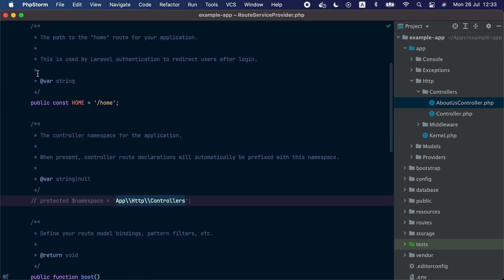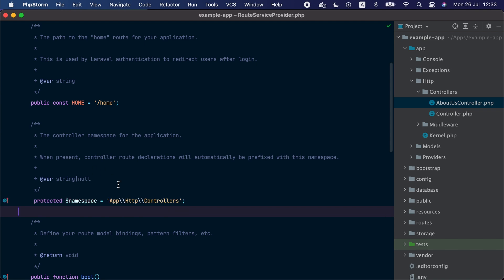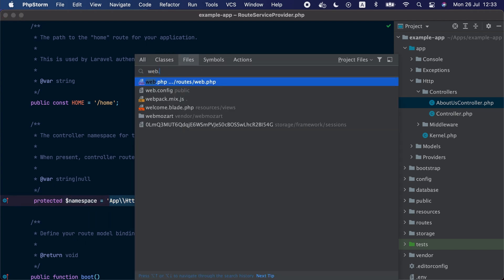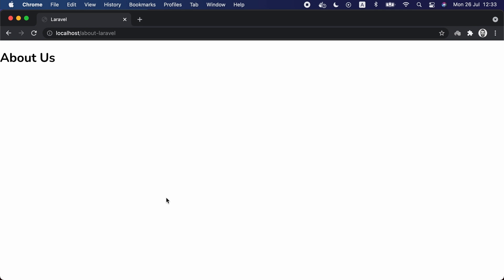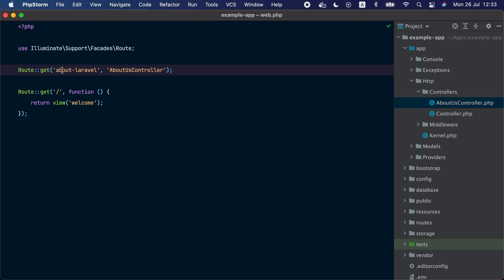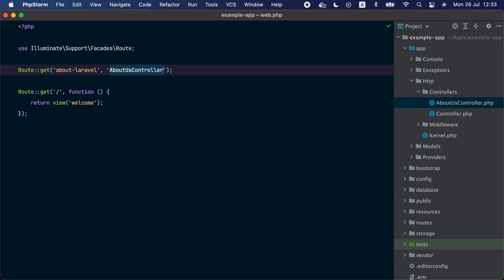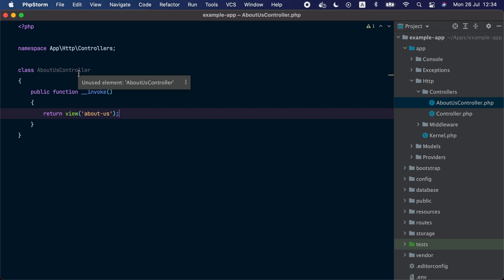Before we can get this to work, we are going to visit the RouteServiceProvider and uncomment a line. This will allow us to define our controller names without having to provide the fully qualified namespace — it's going to use this namespace by default. Let's go back to the web.php file, make sure we have the correct class name, and then visit the about-laravel route in the browser. Here we go — when Laravel received the request it matched the about-laravel route, and this route invoked the invoke method inside the AboutUsController PHP class. Organizing application logic using controllers is quite handy: your web.php file only contains route definitions while your business logic is organized in separate controller classes.